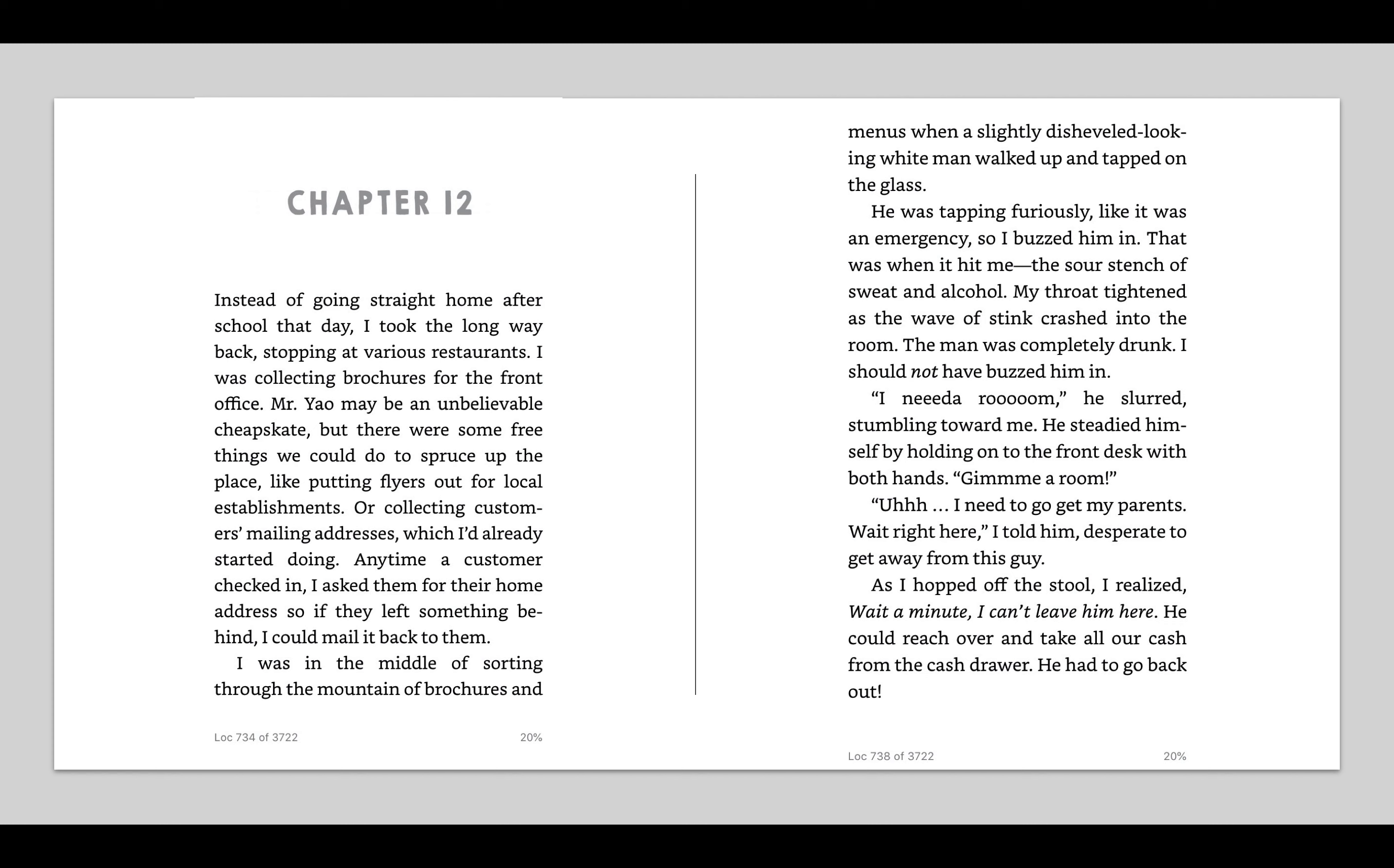Chapter 12. Instead of going straight home after school that day, I took the long way back, stopping at various restaurants. I was collecting brochures for the front office. Mr. Yao may be an unbelievable cheapskate, but there were some free things we could do to spruce up the place, like putting flyers out for the local establishments or collecting customers' mailing addresses, which I already started doing. Anytime a customer checked in, I asked them for their home address, so if they left something behind, I could mail it back to them. So I'm noticing here, Mia's just being so caring, not only for the motel itself and the way it's run, but also for the customers.